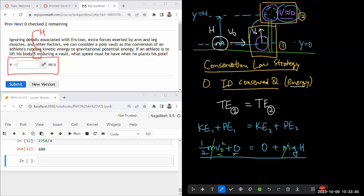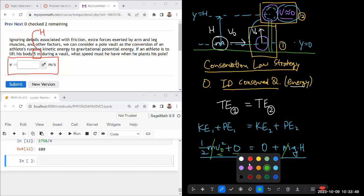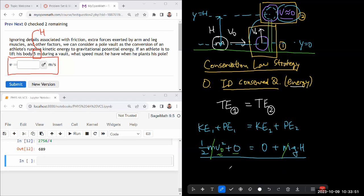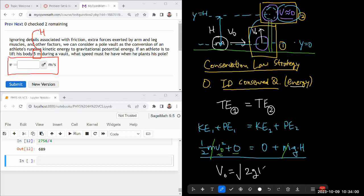In the interest of time, I'm going to do that algebra in my head. You can just stop and double check that I didn't make mistakes. So v_0 here is going to be square root of 2gh. And let me just double check the units to make sure I didn't make algebra mistake.